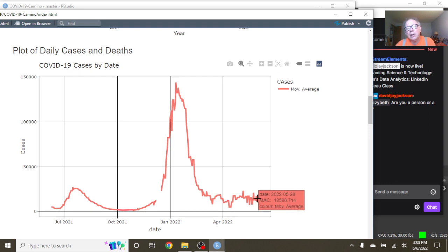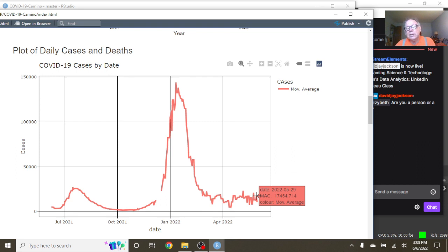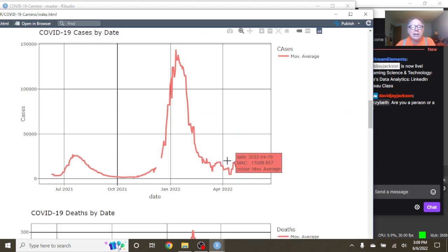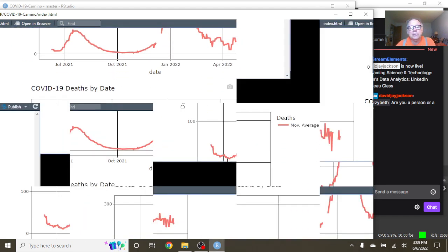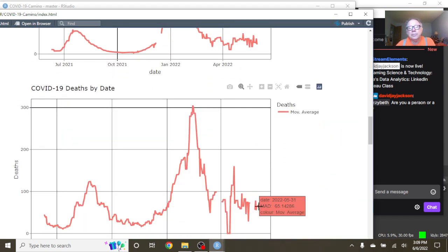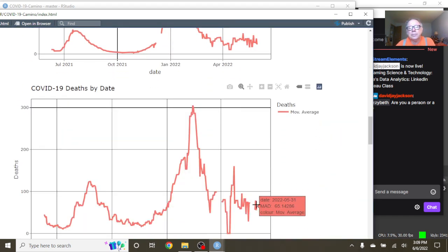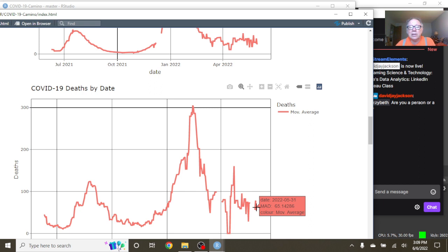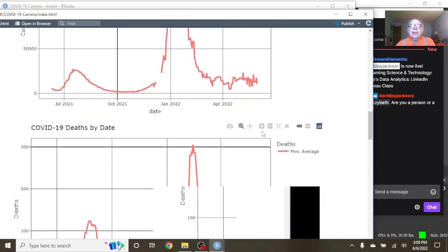So over here, let me see, as of May the 29th, Spain was averaging 17,454 cases per day. And as of May 31st, they were averaging 65.1 deaths per day.